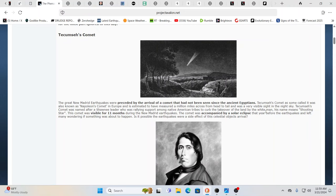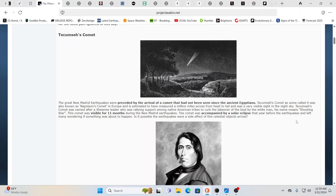Tecumseh's comet was named after the Shawnee leader who was rallying support among native tribes to curb the takeover of the land by the white man, by the system, because the system will use the white man and then the system will discard the white man. The system will use any being, any nationality, any tribe that it can, and then it'll toss it away later on because the system's not really human. It's not homo sapiens in the first place. Now, the comet was visible for 11 months during the New Madrid earthquakes.